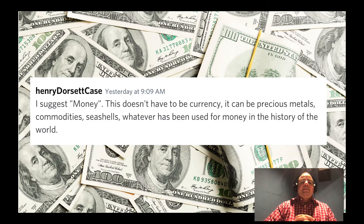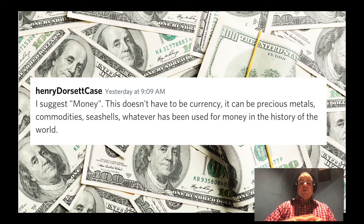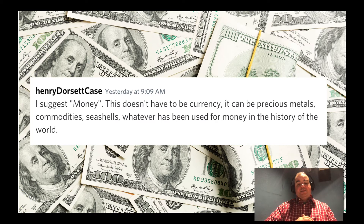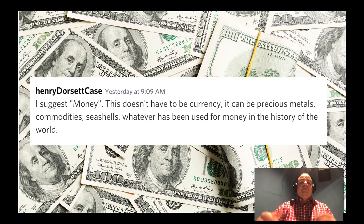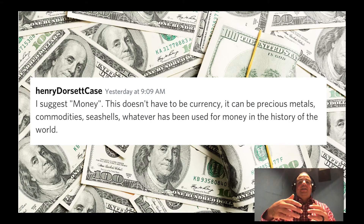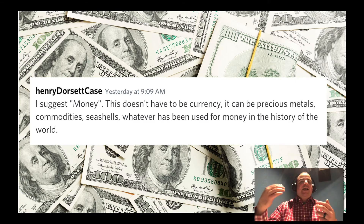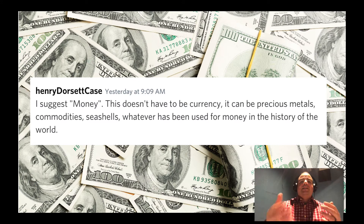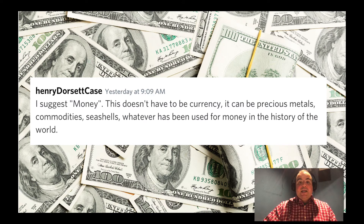He suggests money — and this doesn't have to be currency. It can be precious metals, commodities, seashells, or whatever has been used for money throughout the history of the world. So I recommend that you get creative, keep your ideas constrained to a small area, and create a 60-second to 2-minute experience that has to do with money.